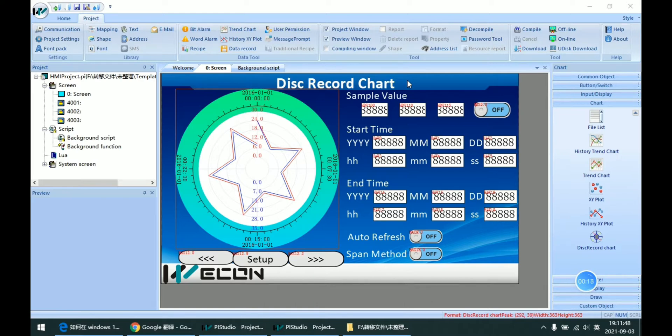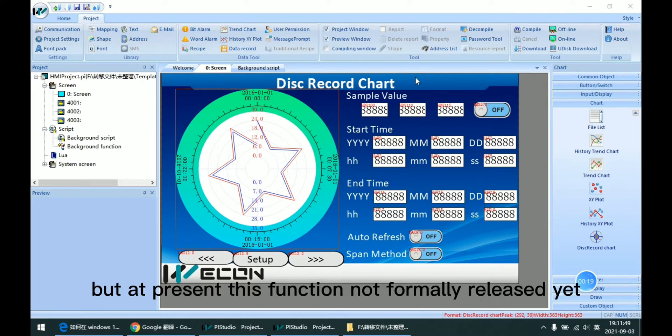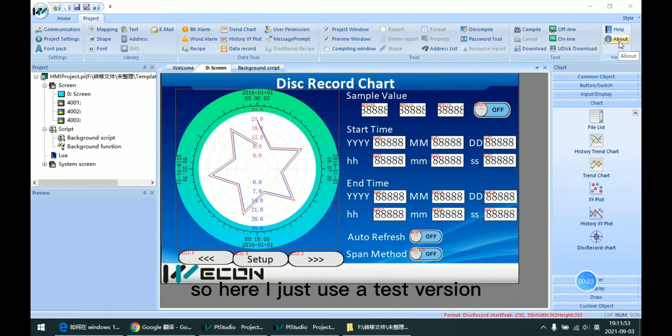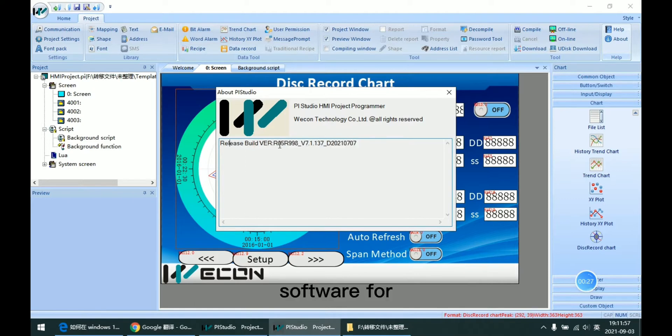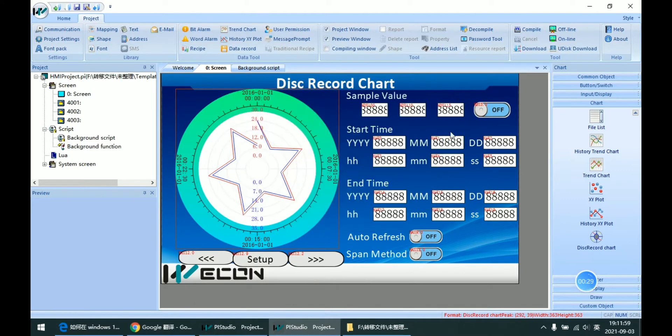But at present, this function is not formally released yet. So here I just use a test version software for demonstration.